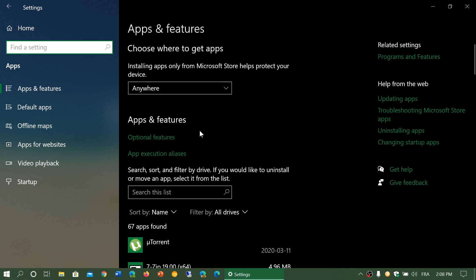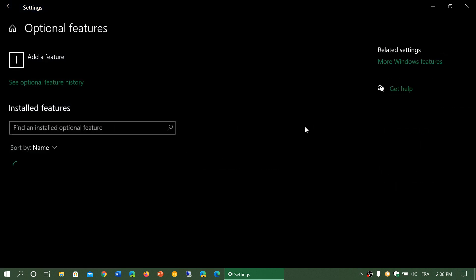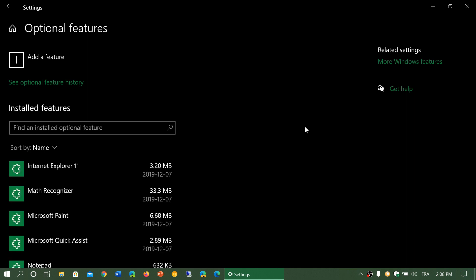The ones that were available here were one at a time and it was kind of complicated. But now if you go into optional features, you will now have more control of how everything is installed or not.